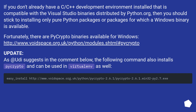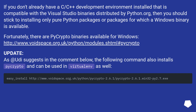If you don't already have a C/C++ development environment installed that is compatible with the Visual Studio binaries distributed by python.org, then you should stick to installing only pure Python packages or packages for which a Windows binary is available. Fortunately, there are PyCrypto binaries available for Windows.